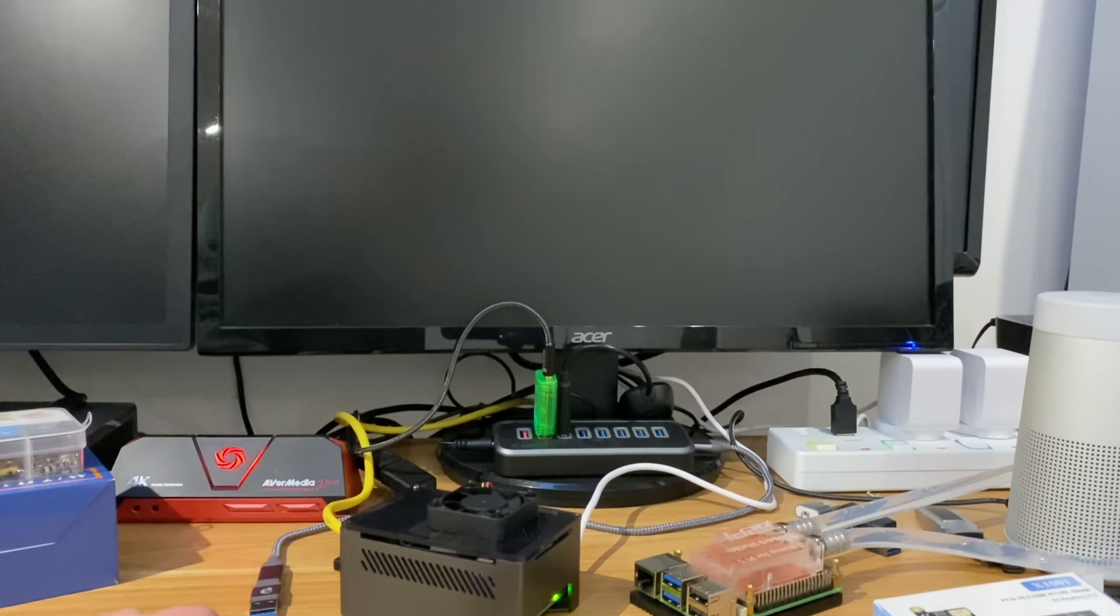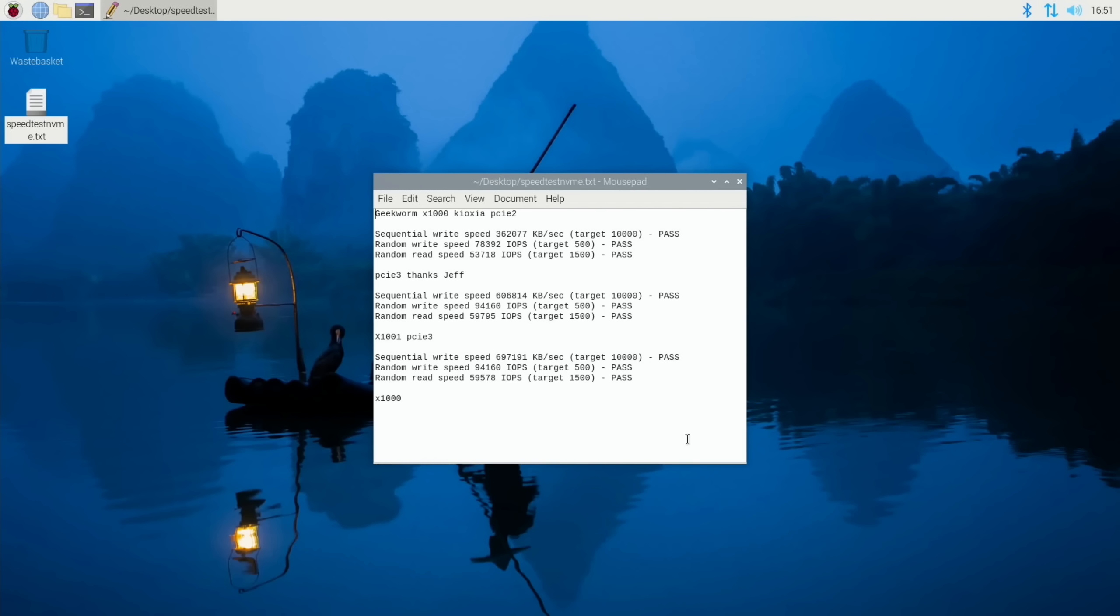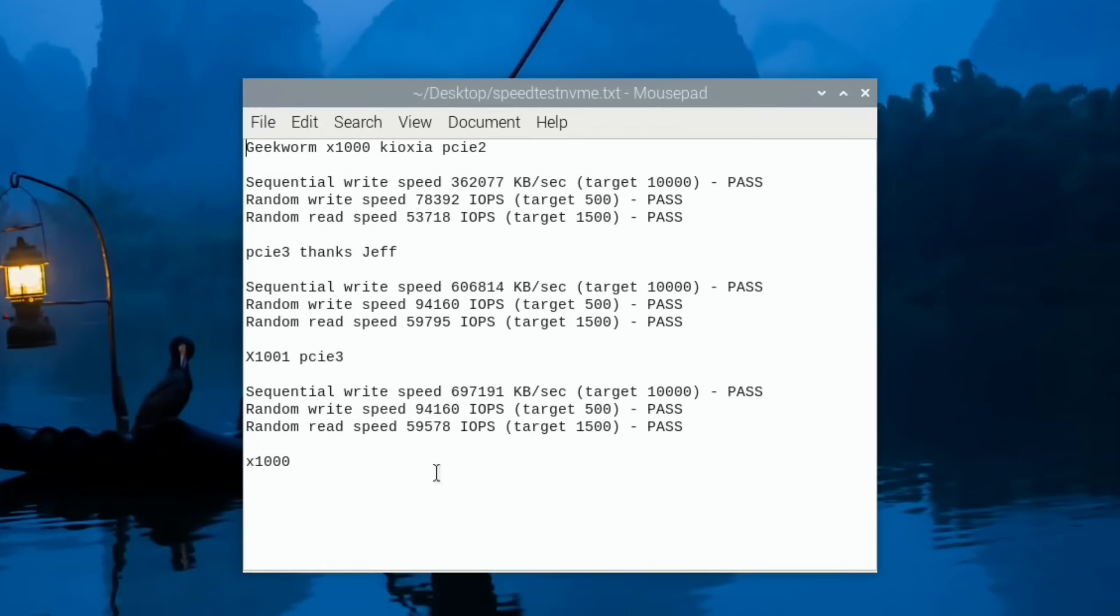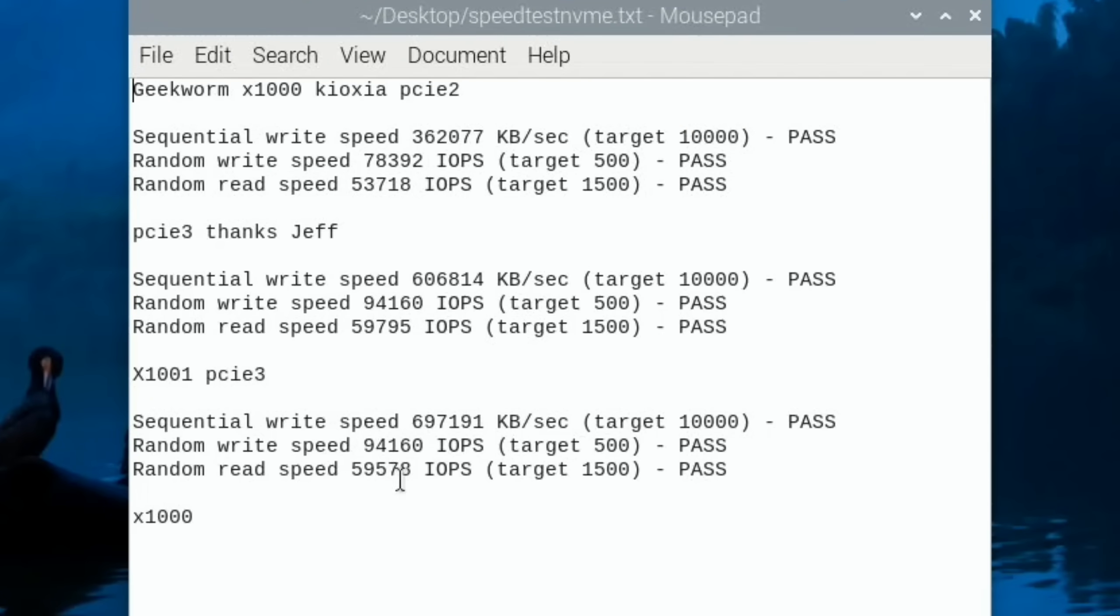And after the three speed tests, this was the fastest random read speed. So 59,578. Not quite as fast as the random read on the first board, but we did have a quicker sequential write speed. And the random write speed was exactly the same on both. So yeah, very similar performance.